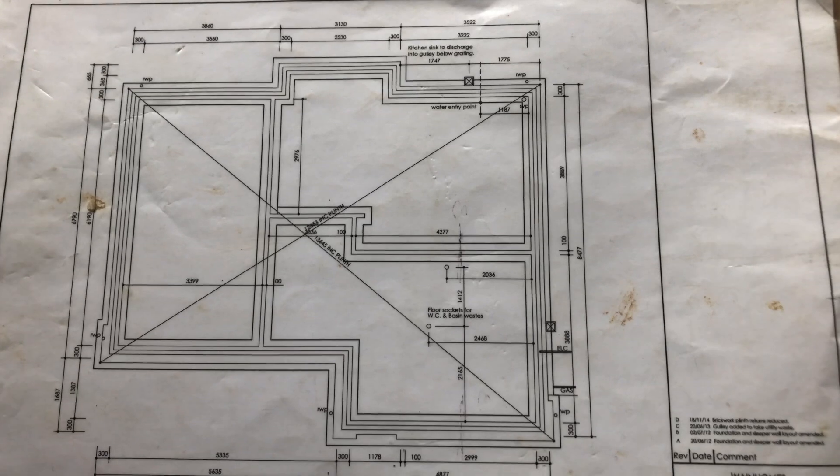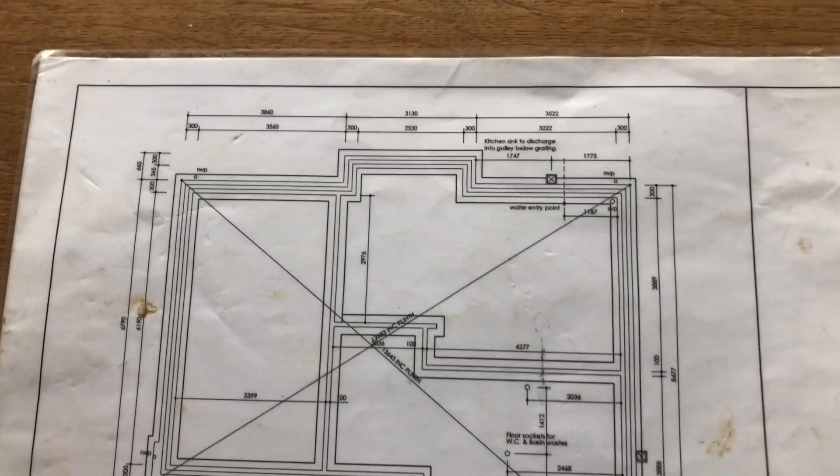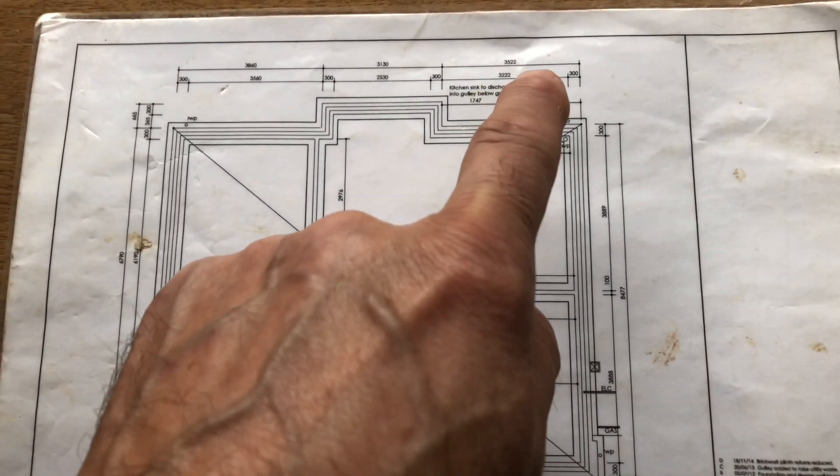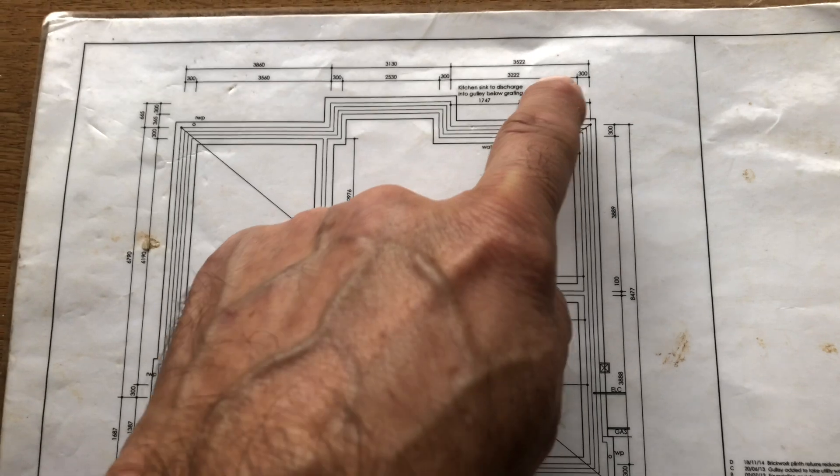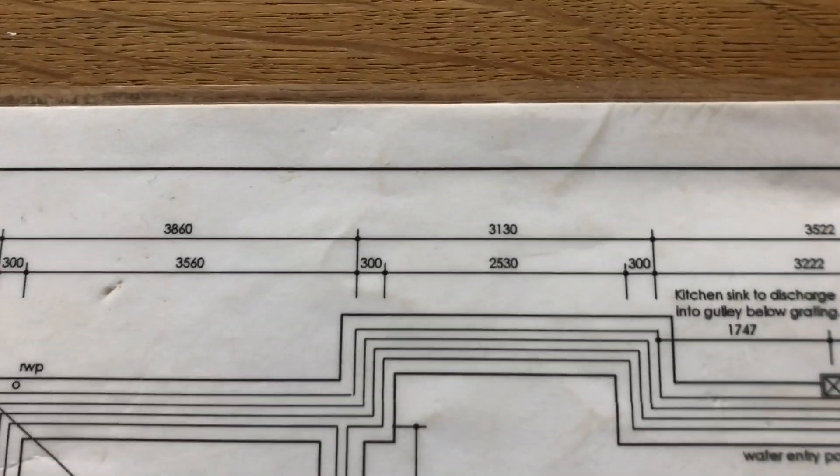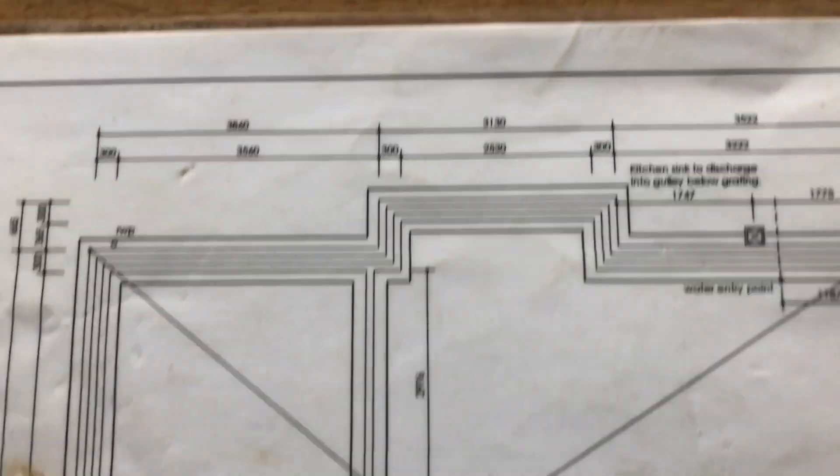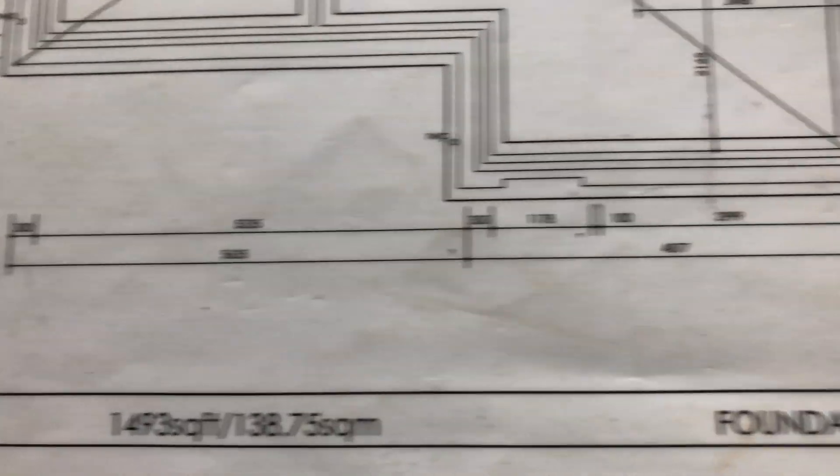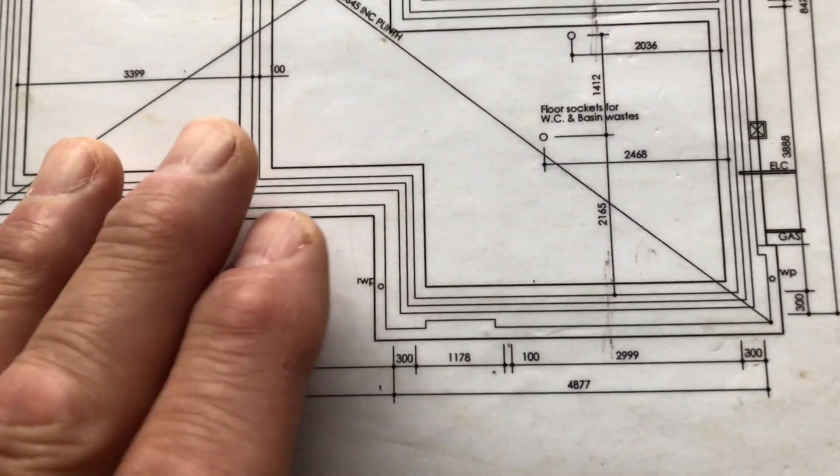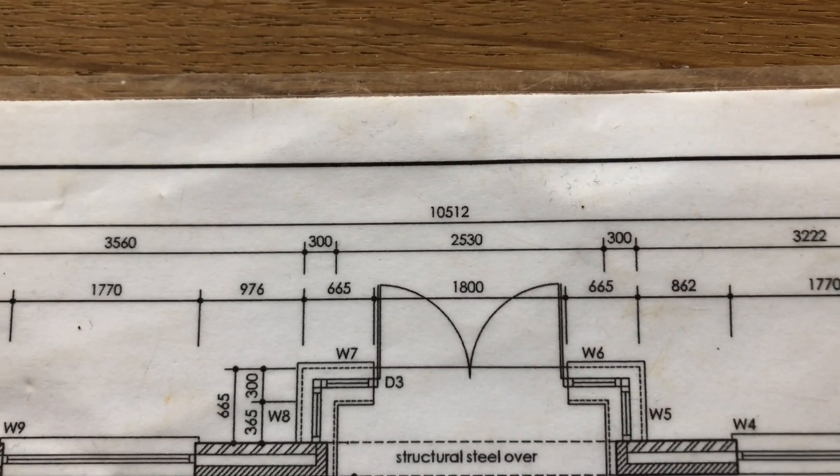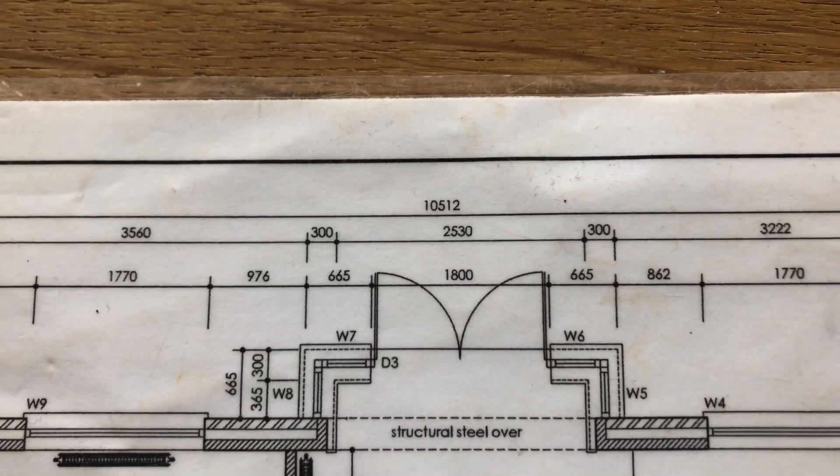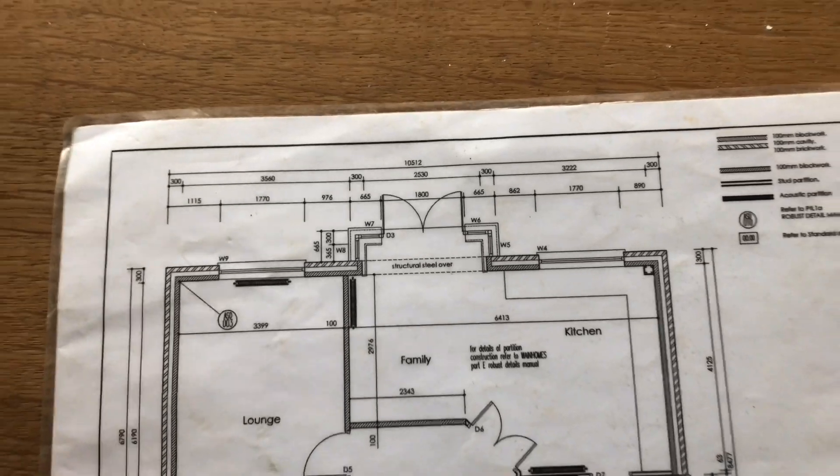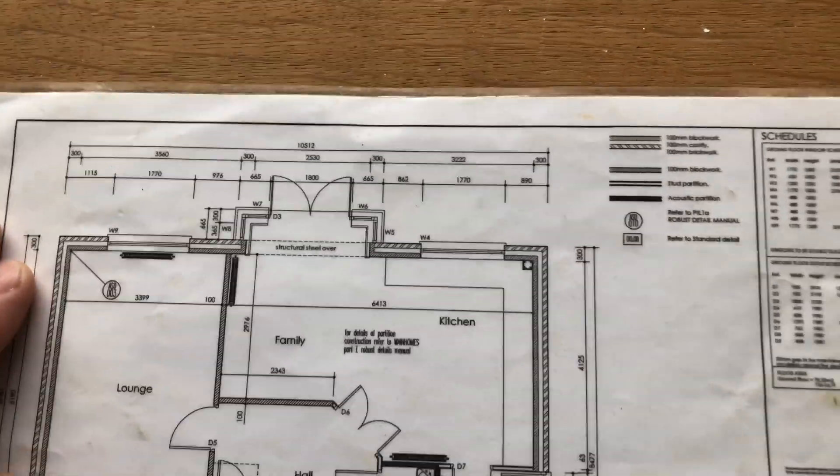So next you do this measurement, which is not on this side, which is 10512. So again you square that, write that down.